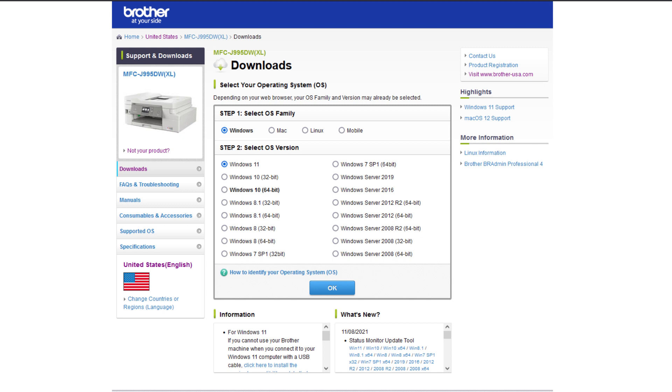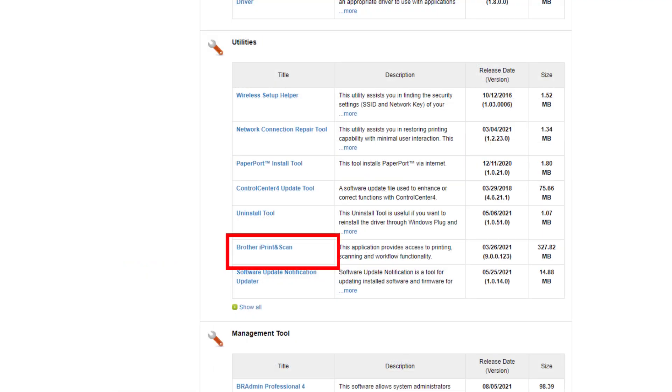Click the link on the screen to go to the device download page. Select your operating system and download Brother iPrint and Scan.